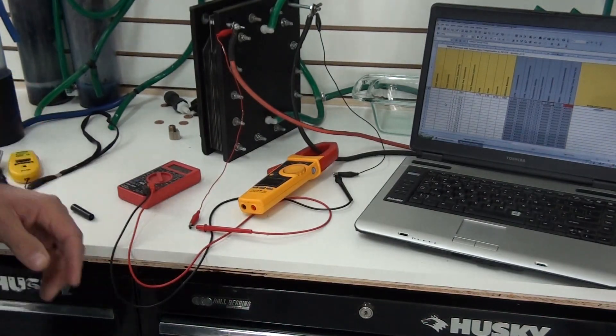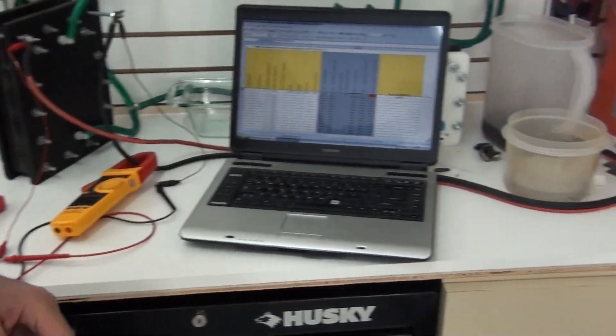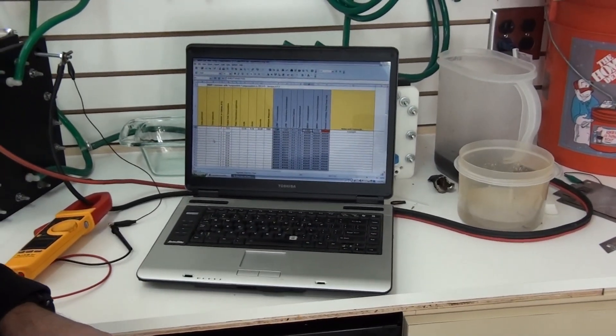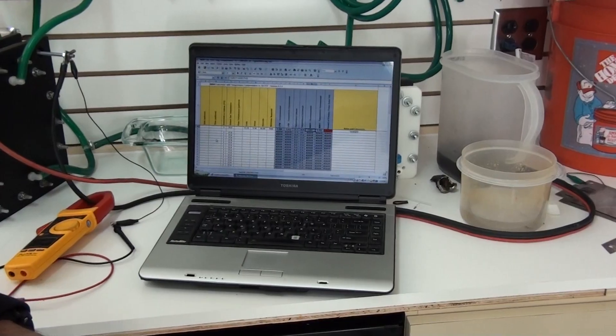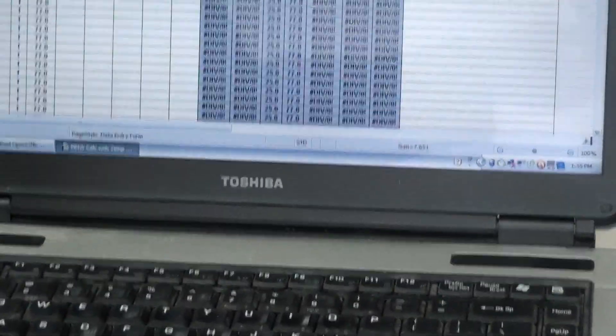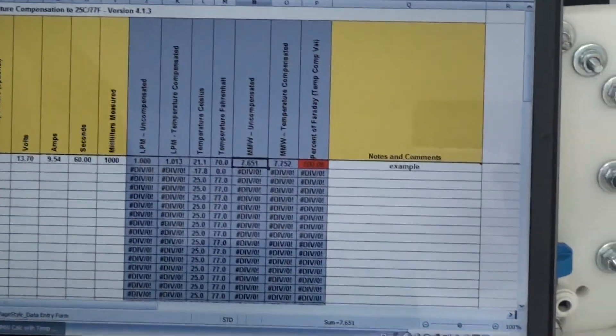Let me just plug it into the system here, to the Excel, see what we get.